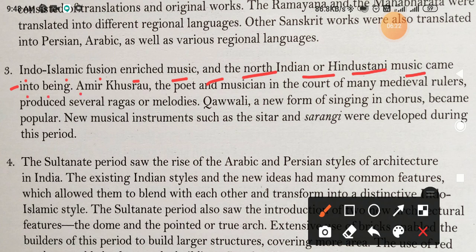Amir Khusrau (K-H-U-S-R-A-U), the poet and musician in the court of many medieval rulers, produced several ragas — ragas means melodies. Qawwali, a new form of singing in chorus, became popular.